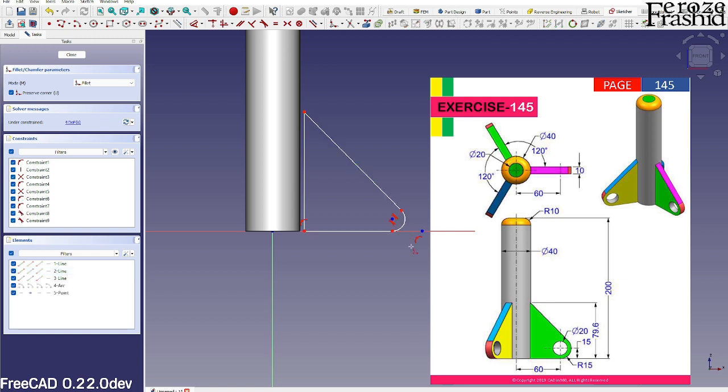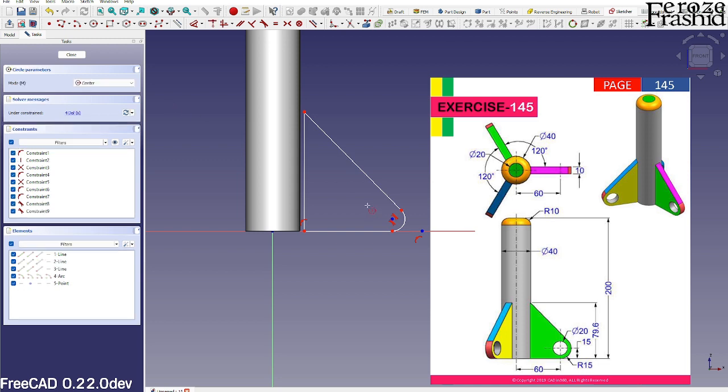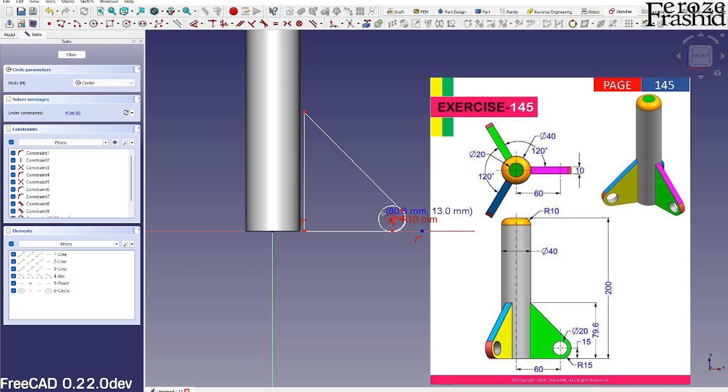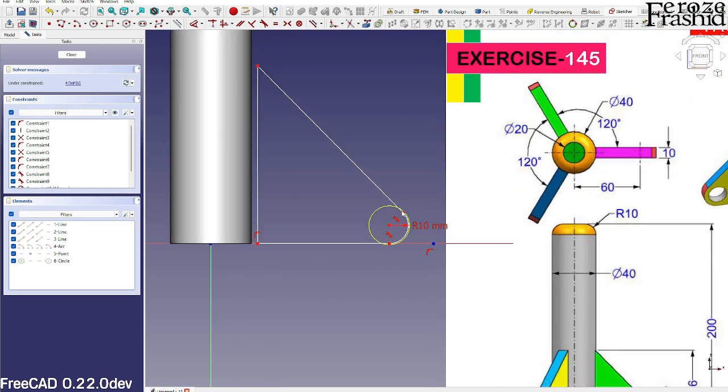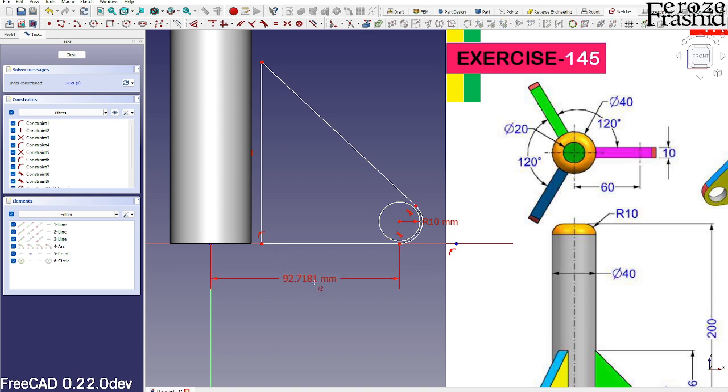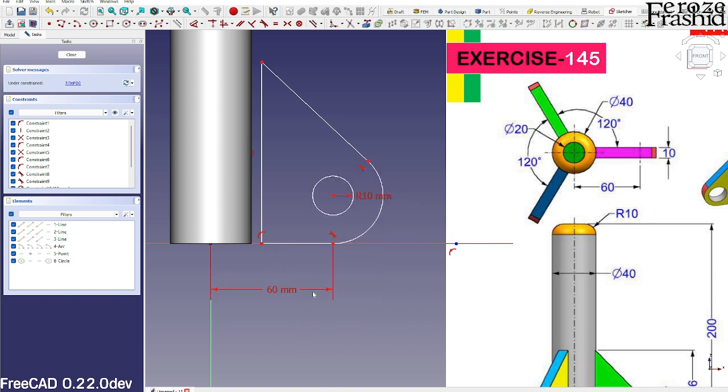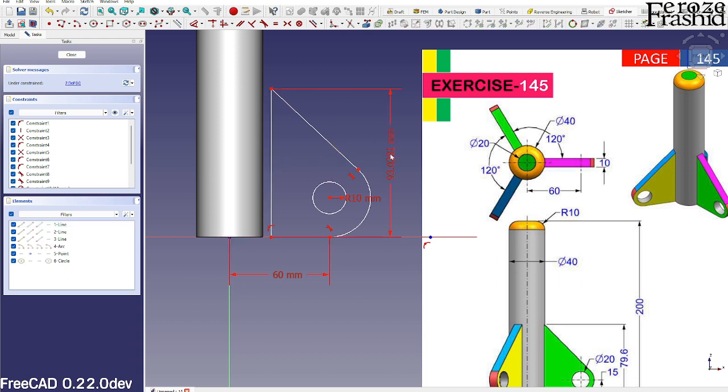Okay, and maybe take a circle of diameter 20 and then fix this point at a distance of 60. I believe, yep, there it is. And then height would be 79.6.